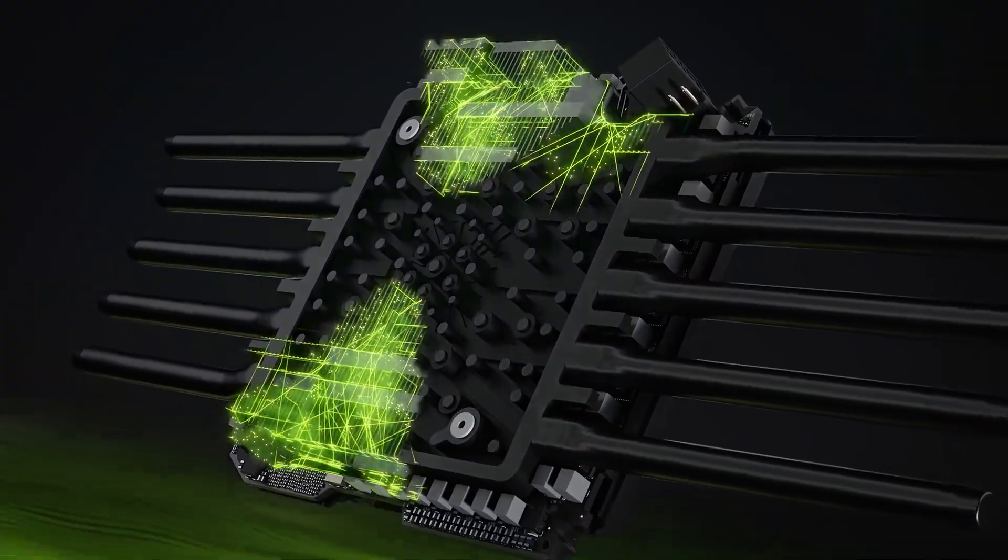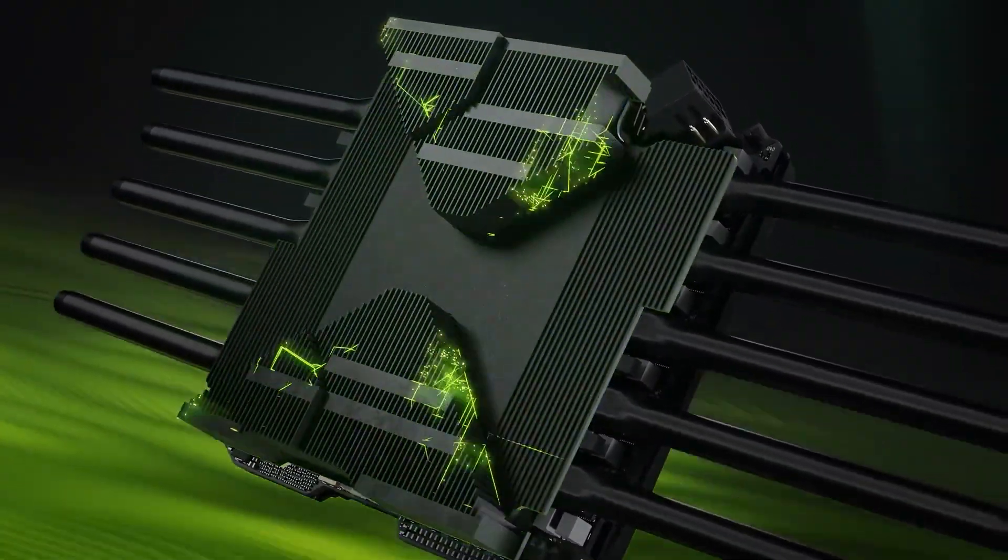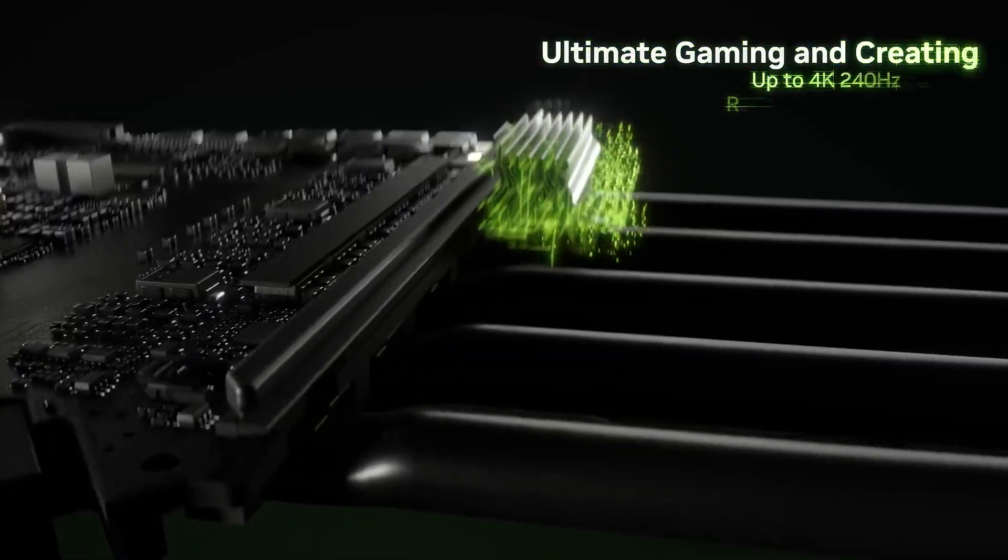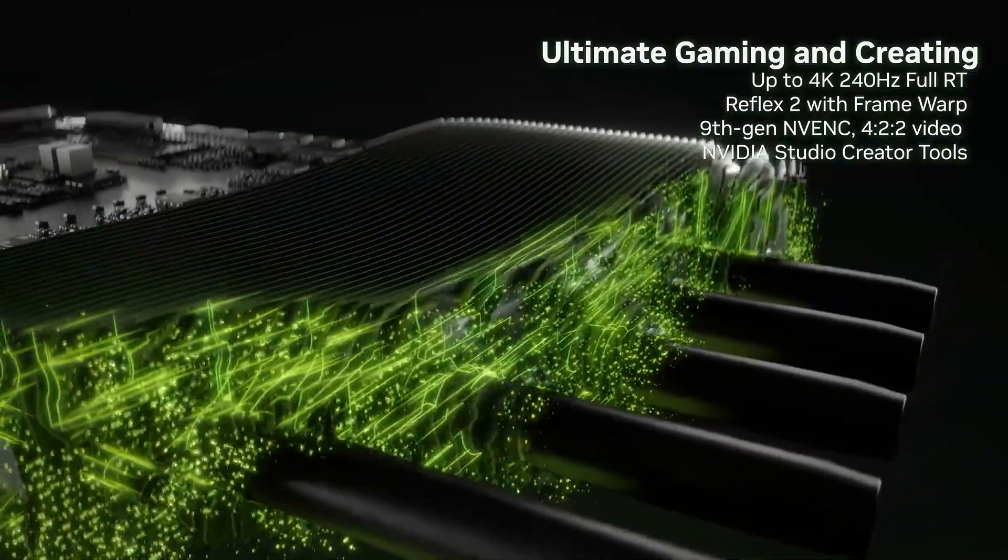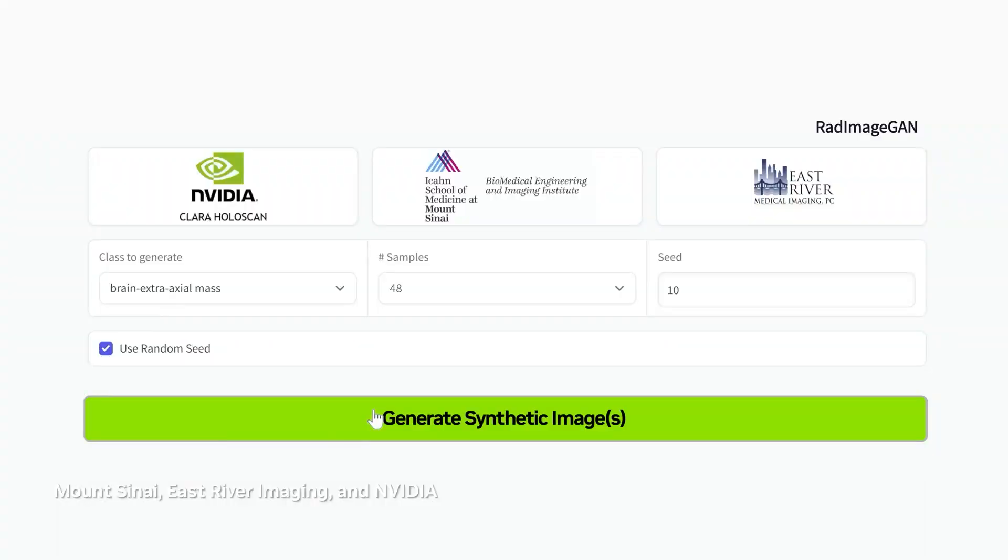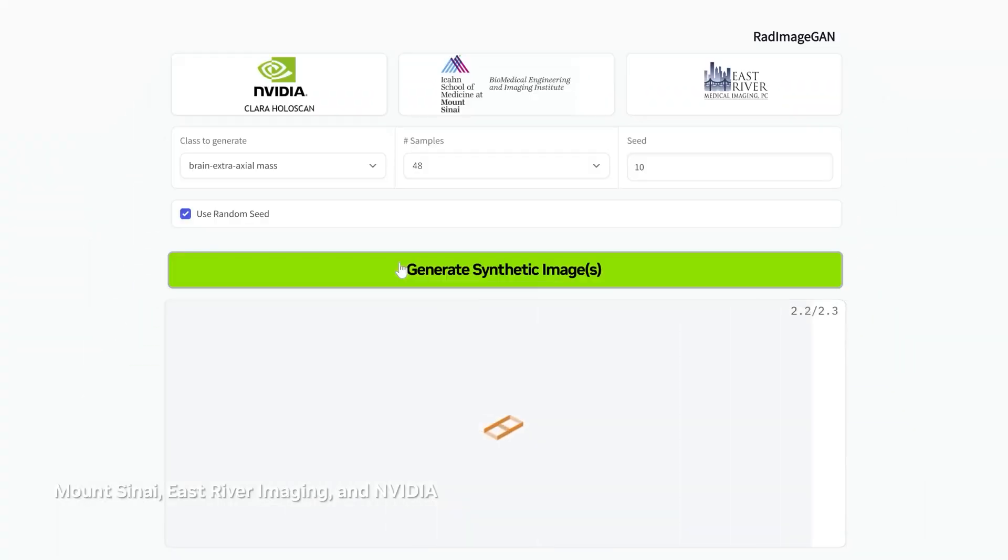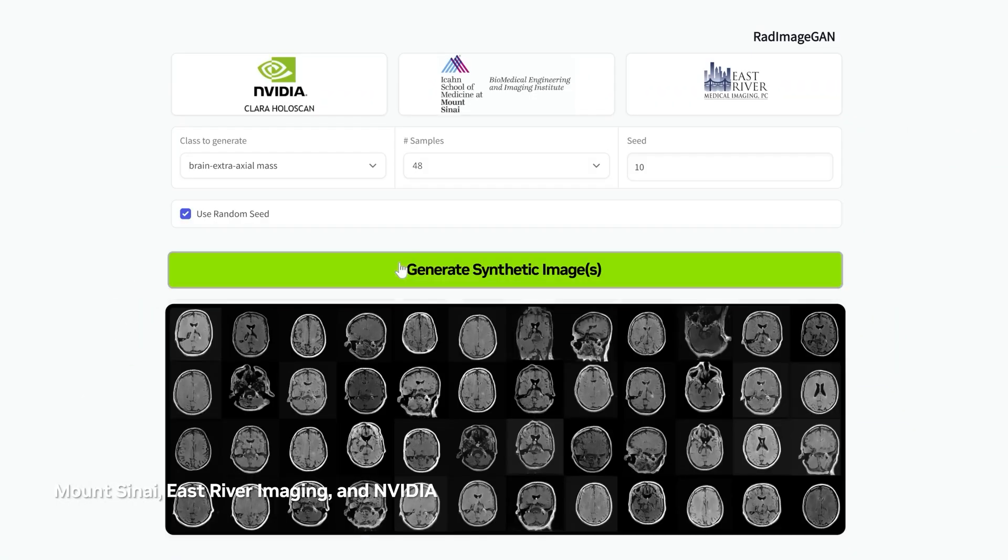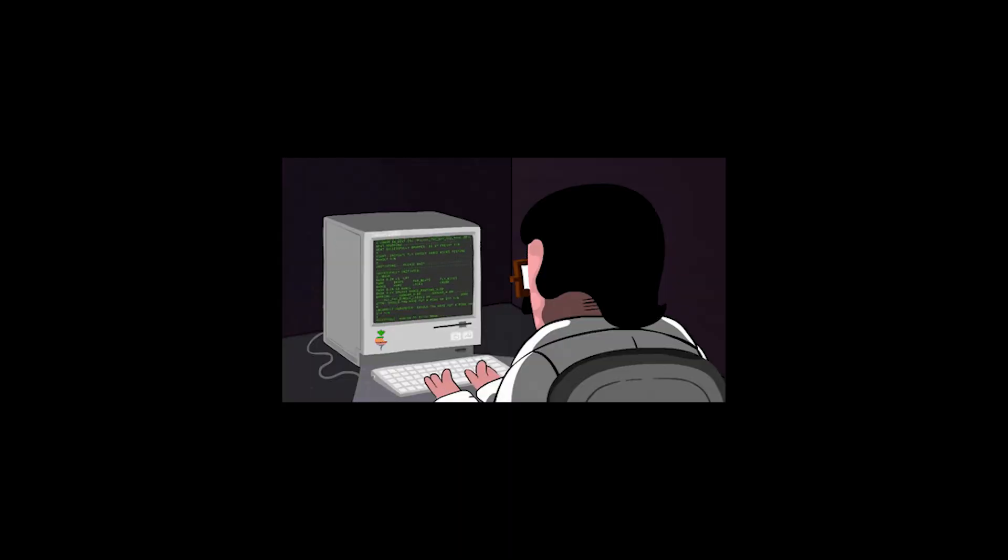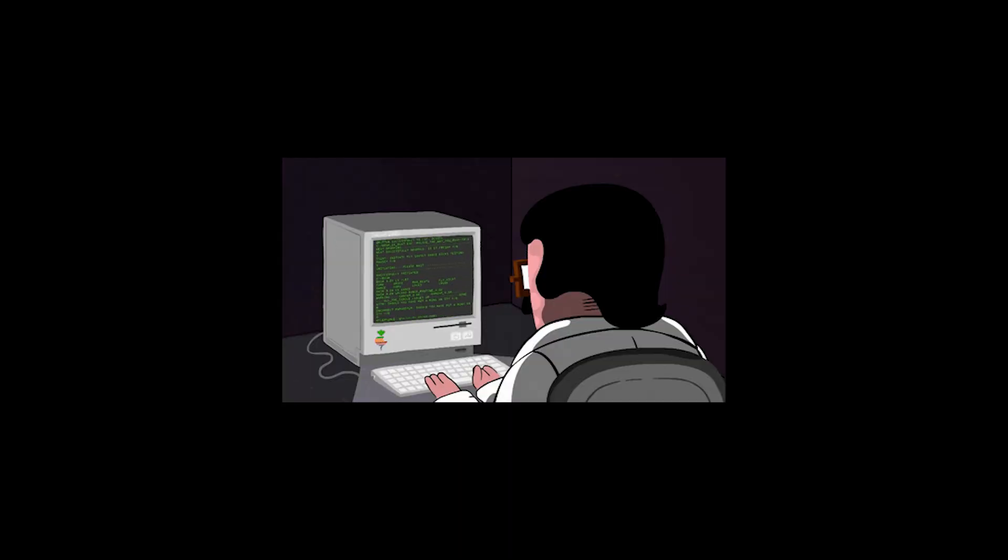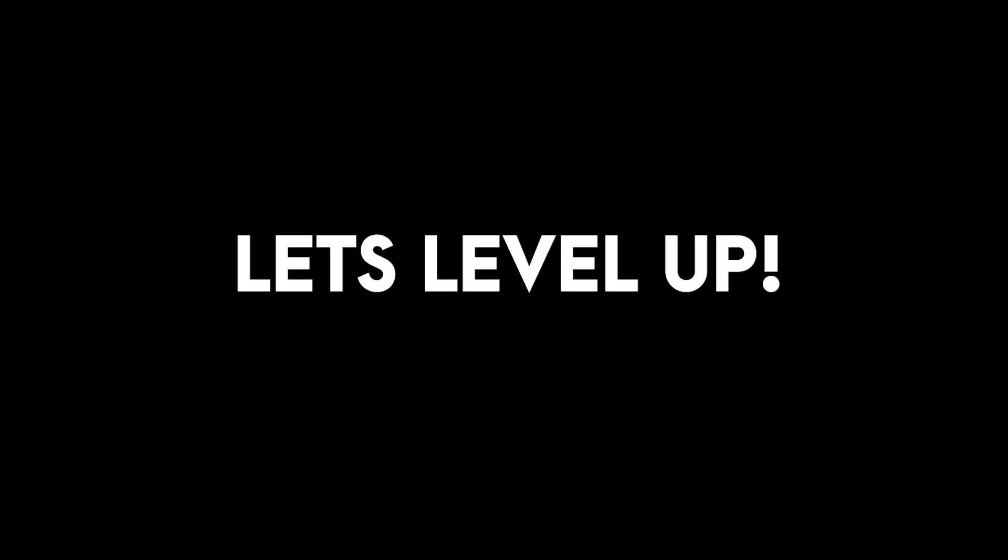Now let's be real. A high-end GPU like the RTX 5080 will still blow it out of the water in raw speed, especially if you're doing large batch generation or heavy training. But compared to most laptops without a dedicated GPU, the Mac punches above its weight.